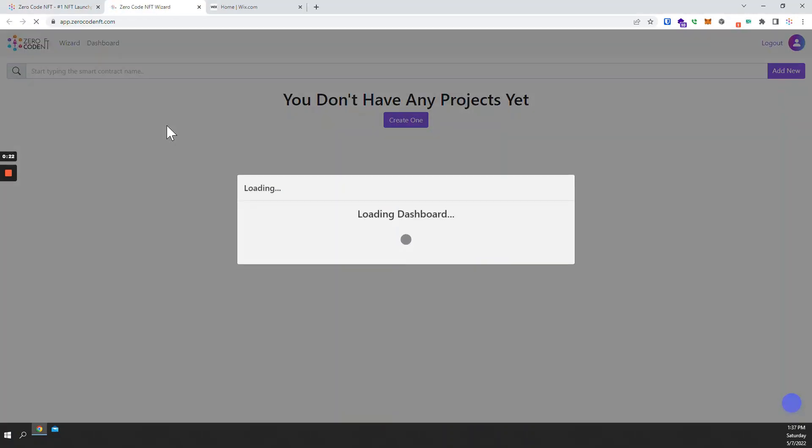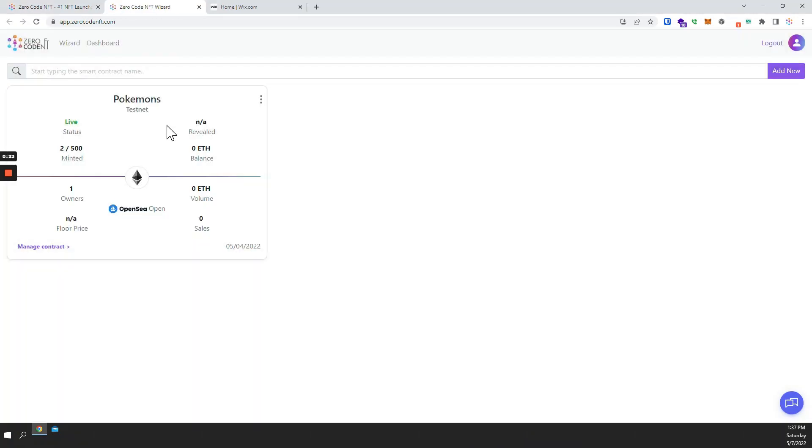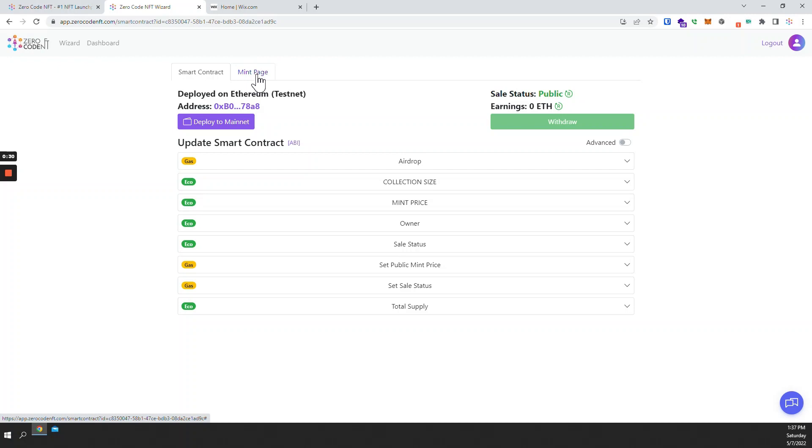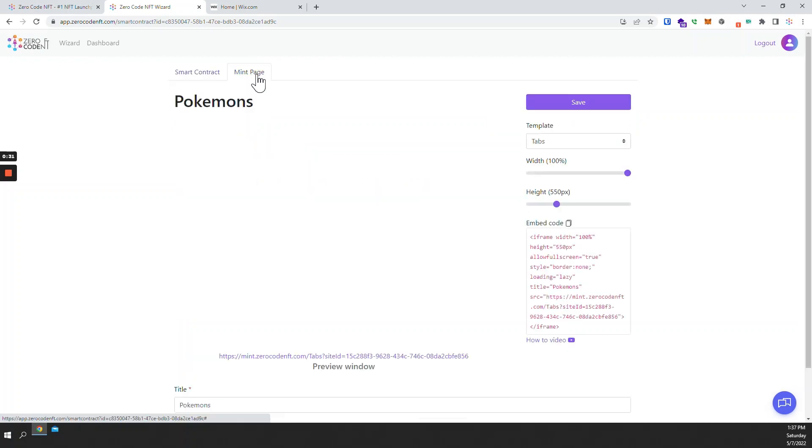To get started I'll launch the app and I've already prepared a test smart contract for this tutorial so I'll just select my contract and then go to the mint page tab.